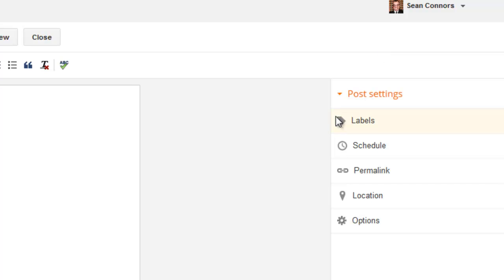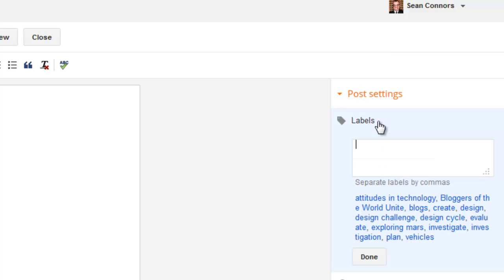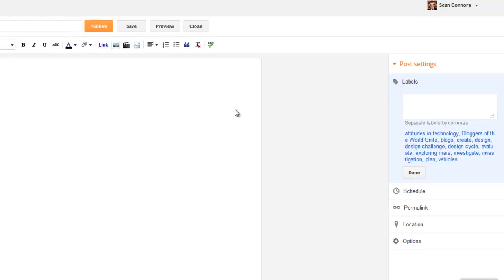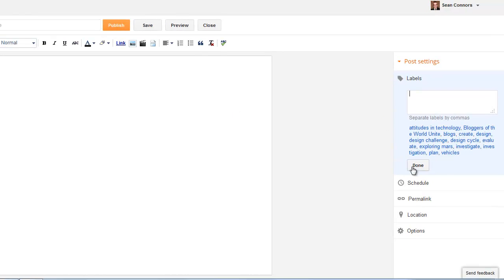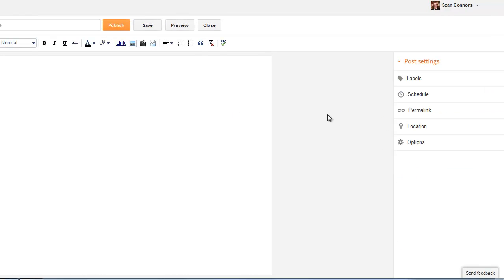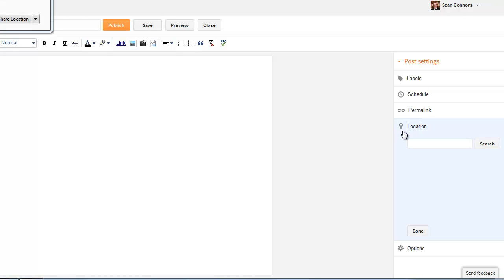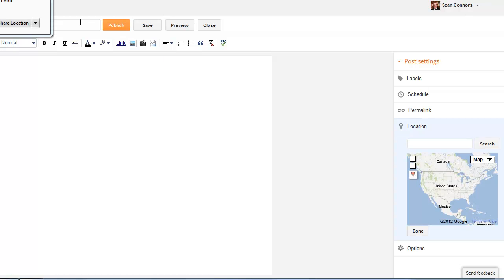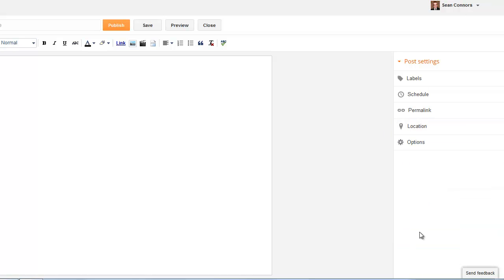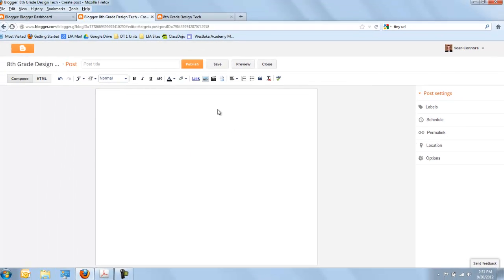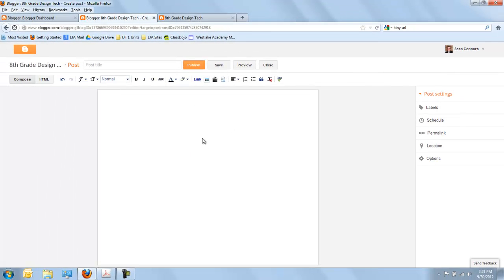And finally, over here, there's some important information about adding labels. Like if I wanted to add a label of Bloggers of the World Unite or the Investigate Phase. These are actually, you're going to tag that post with information so it makes it easier to find. The other things aren't too important for right now. Just do me a favor. Don't add a location on right now. Well, we don't want people necessarily looking for us according to where our posts are coming from.